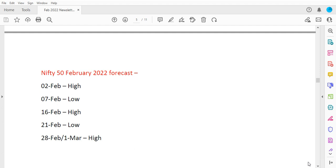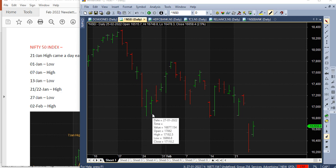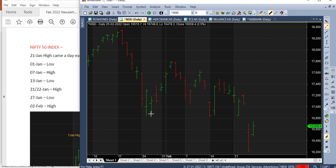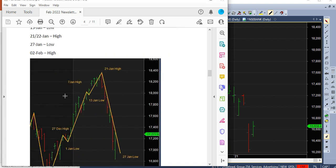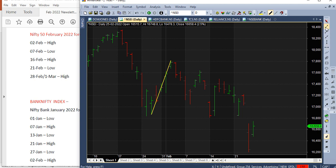Let me bring up the Nifty 50 chart for the month of February. On the left side you can see we have a forecast — 27th of January is the low and 2nd of February is the high. Let's mark this up: we have a low here on 27th and 2nd of February is the high. Then the next pivot — 7th February is the low, and here we have a low on 7th February.